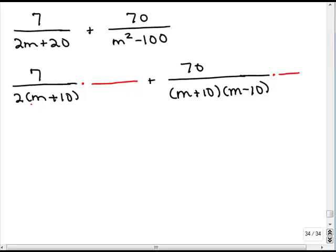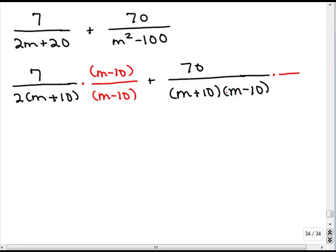What we do is start with the first denominator and look over to the right at the other denominators to see if it needs anything. It already has an m plus 10, but it needs an m minus 10. So I need to multiply the numerator and denominator of the first fraction by m minus 10 over m minus 10. This gives us the least common denominator: 2 times m plus 10 times m minus 10. Now looking at the second denominator, we're missing the 2, so we need to multiply numerator and denominator by 2.